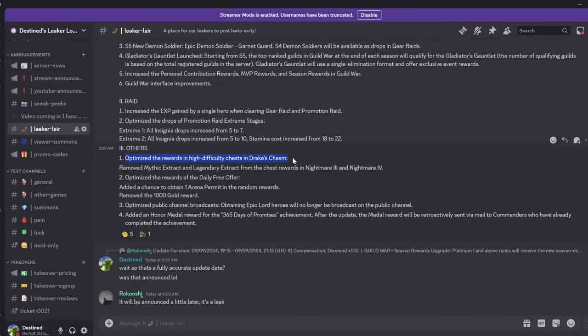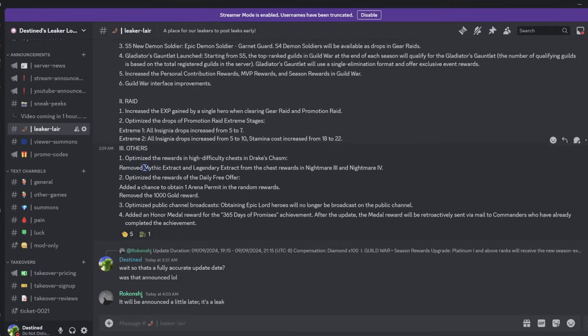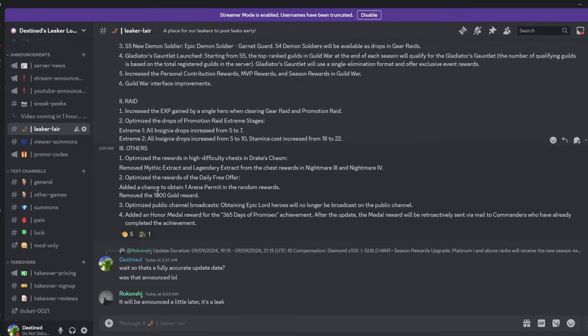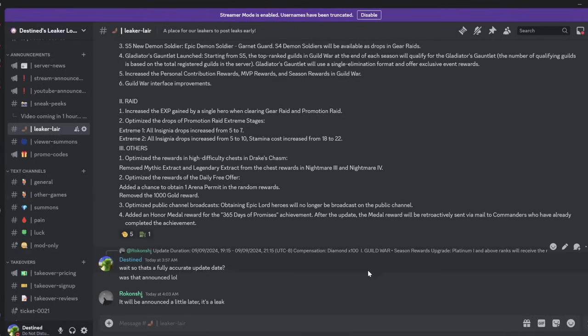We're also getting better rewards in high difficulty chests for Guild Boss 2. They removed Mythic Extract and Legendary Extract from the chest rewards in Nightmare 3 and 4. Sick - I have like 200 Mythic Extract already. We're also getting optimized rewards from the daily free offer, so you get a chance to gain permits. They removed the gold, so they basically replaced it. The rest of the changes you can look at if you want.